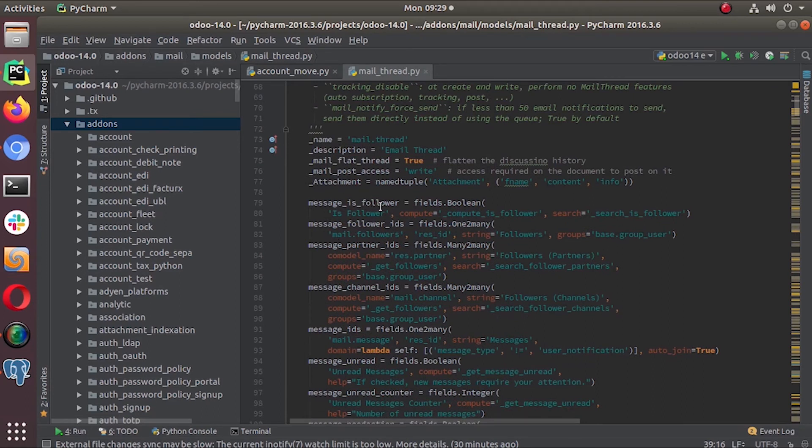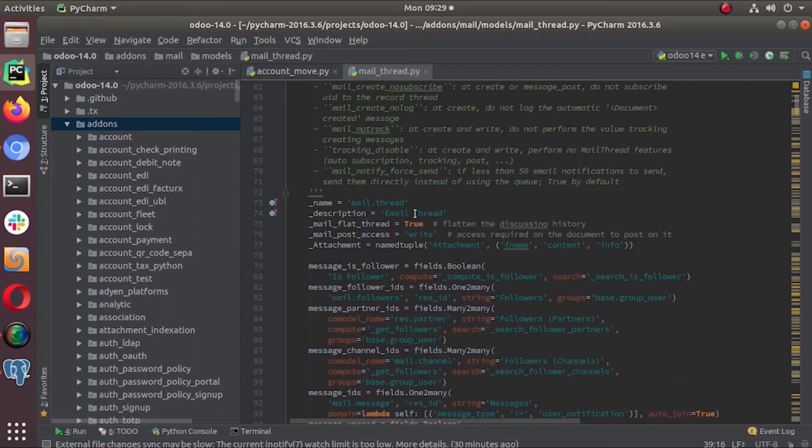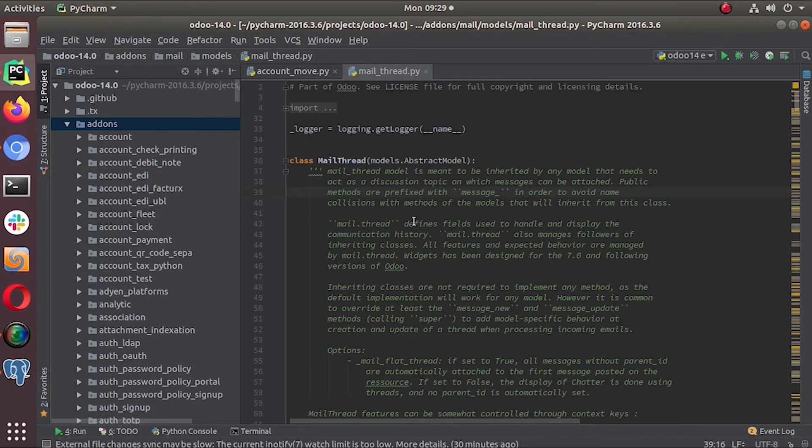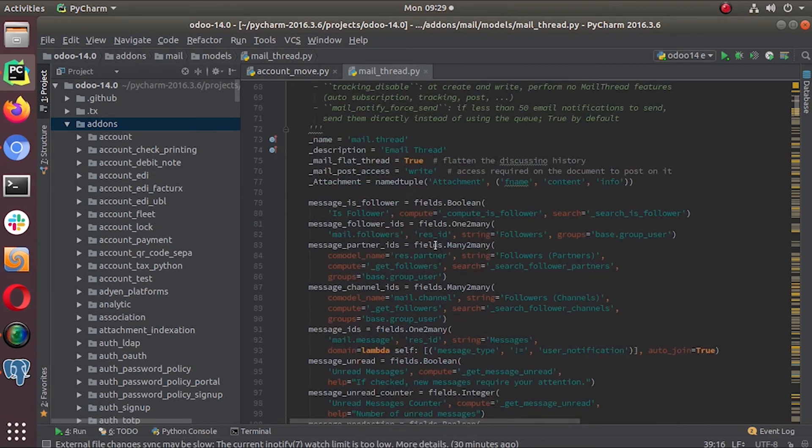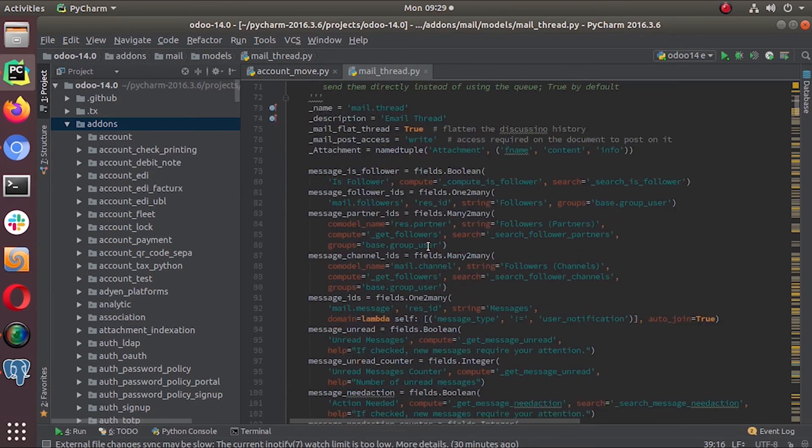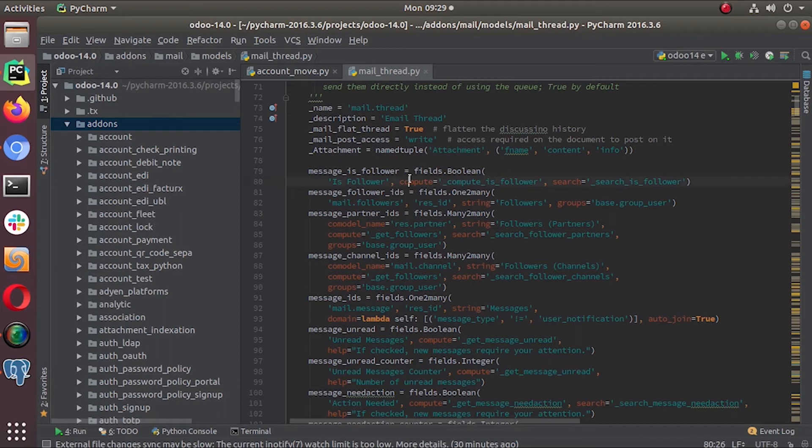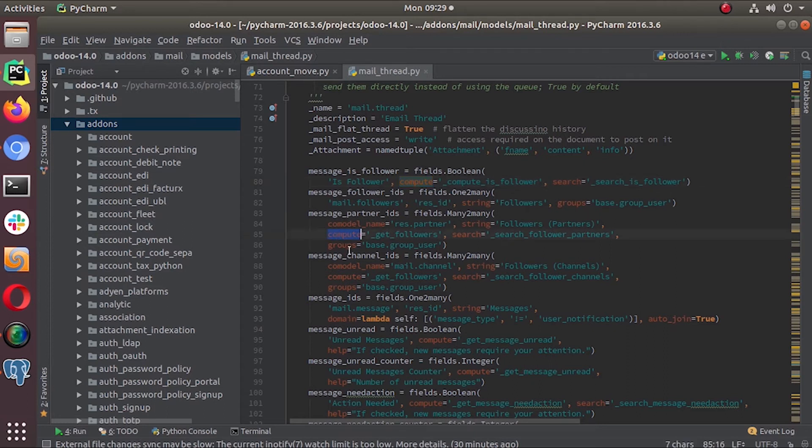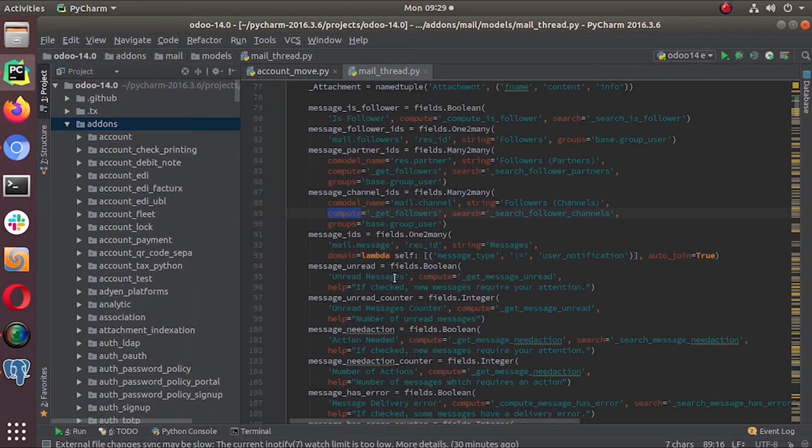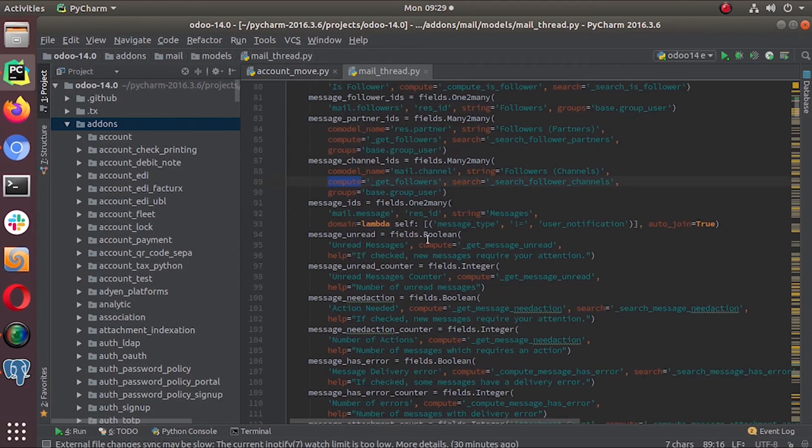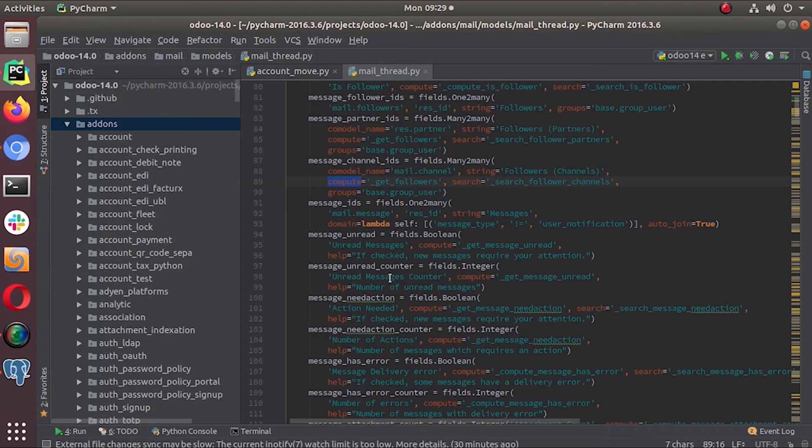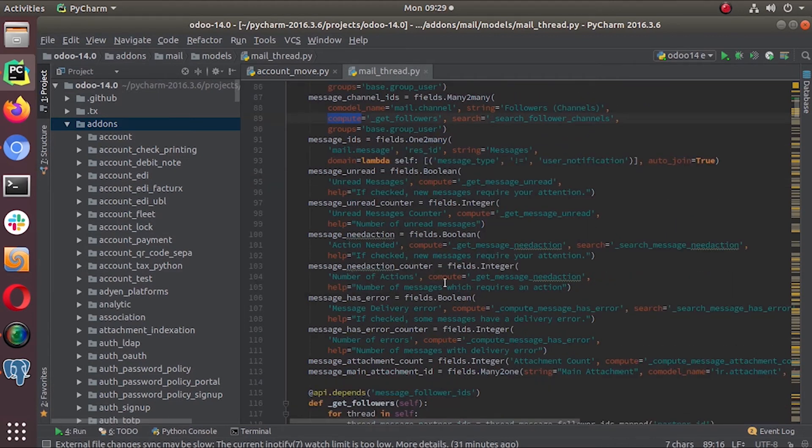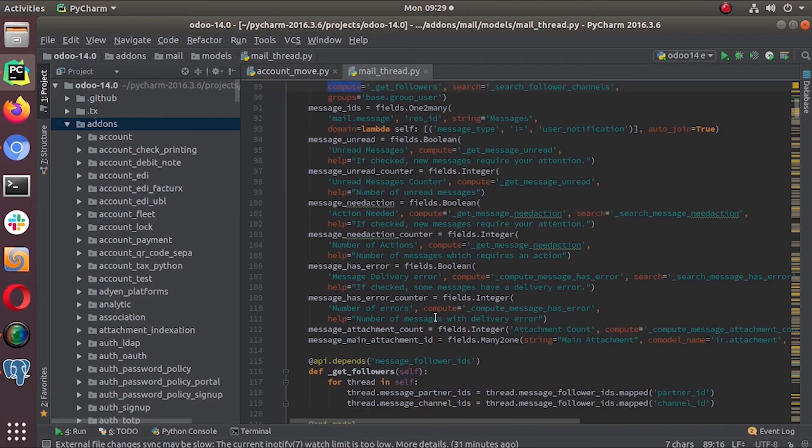This class also is an abstract model so you can't see that in our database. This is a compute field again. Message follower ID is a one to many field and message partner IDs is again a compute field. Message channel IDs is a compute field. If you check all these things, all the fields are compute, most of them. Only one thing that is not compute - message main attachment ID.